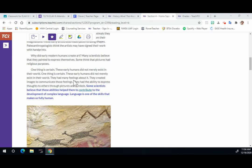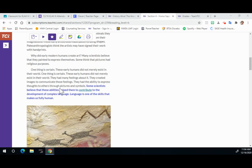They had many feelings about it. They created images to communicate those feelings. They had the ability to express thoughts to others through pictures and symbols.